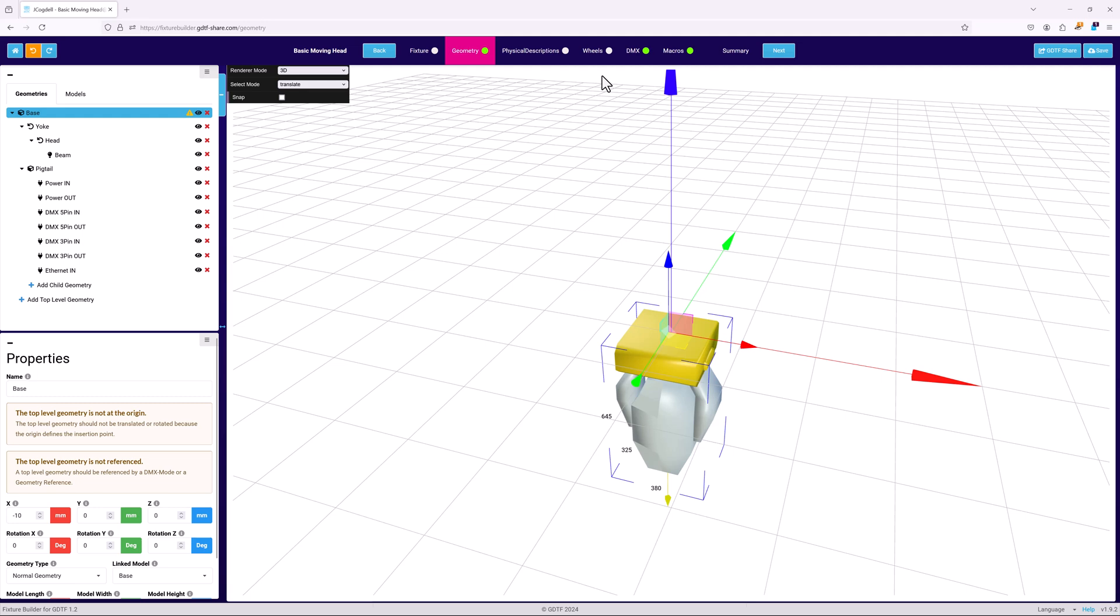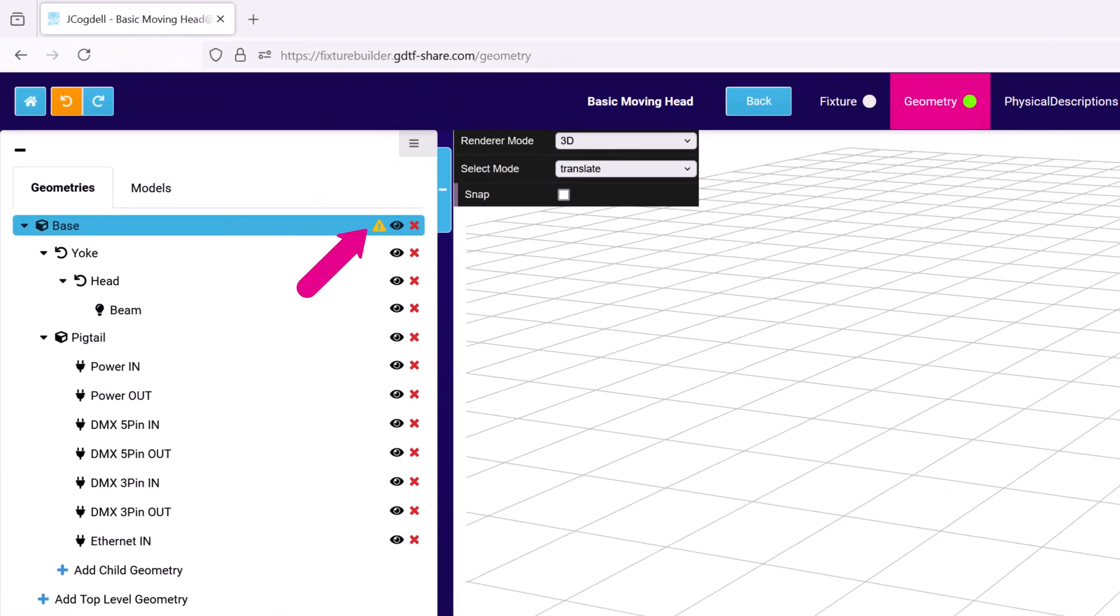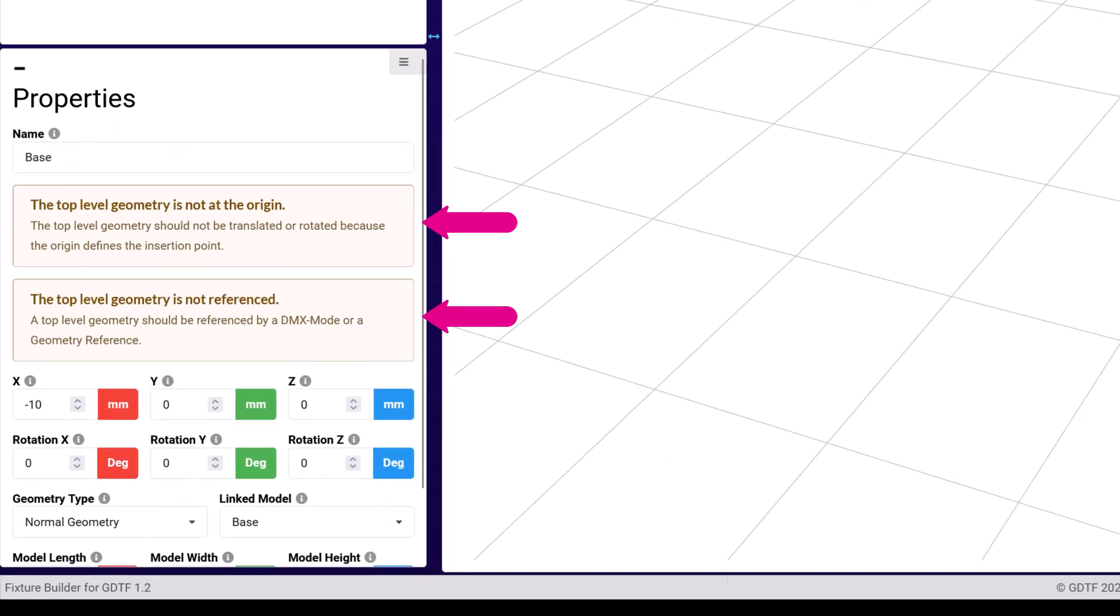A good example of an automatic error message in the geometries pane is this yellow icon on the base geometry. When the geometry is selected, the properties display the related error message. In this case, that there is no DMX mode linked to the top 11 geometry.